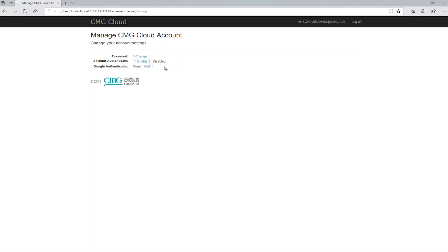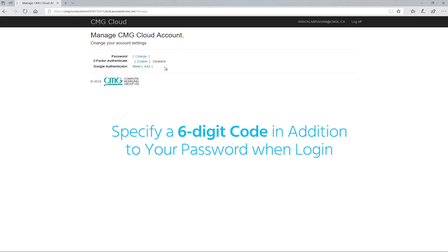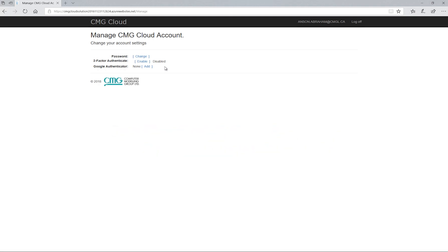If you activate this option, you have to specify a six-digit code in addition to your password when you log in. This code will change every 30 seconds and will require the installation of Google's Authenticator app.